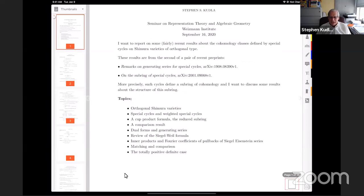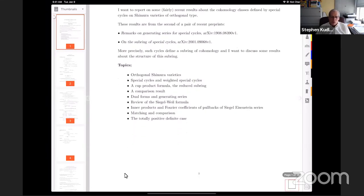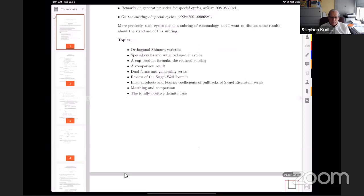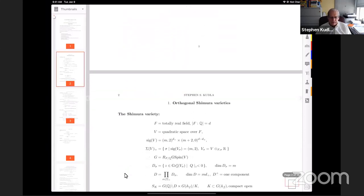There are comparison isomorphisms between these rings of special cycles. And there's also a comparison isomorphism with some artificially created ring attached to a totally positive definite quadratic space — just a combinatorial object having to do with representation numbers — but it gives a model for these cohomology rings. That's basically a summary of what I want to describe.